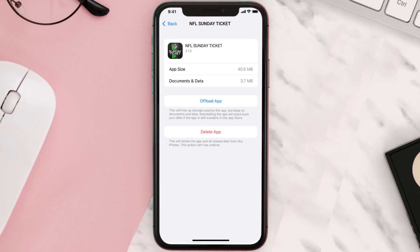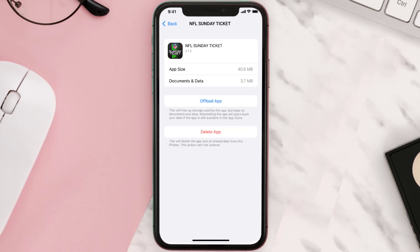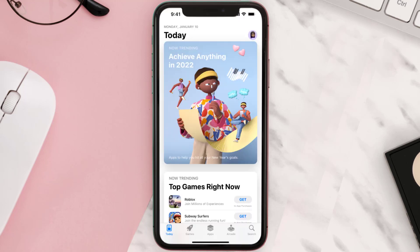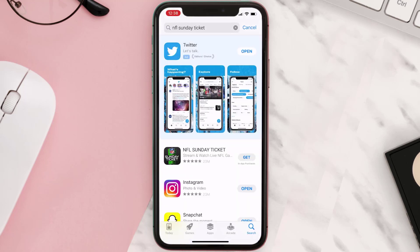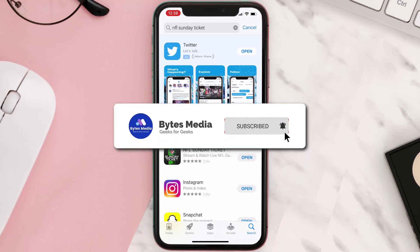If that doesn't fix the issue, you need to completely reinstall the app. Follow the on-screen instructions to navigate to the app page, then tap on Delete App to uninstall it from your device. Once uninstalled, open up the App Store, search for the app, and tap the Get button to install it back on your device. Hopefully this will fix the issue.